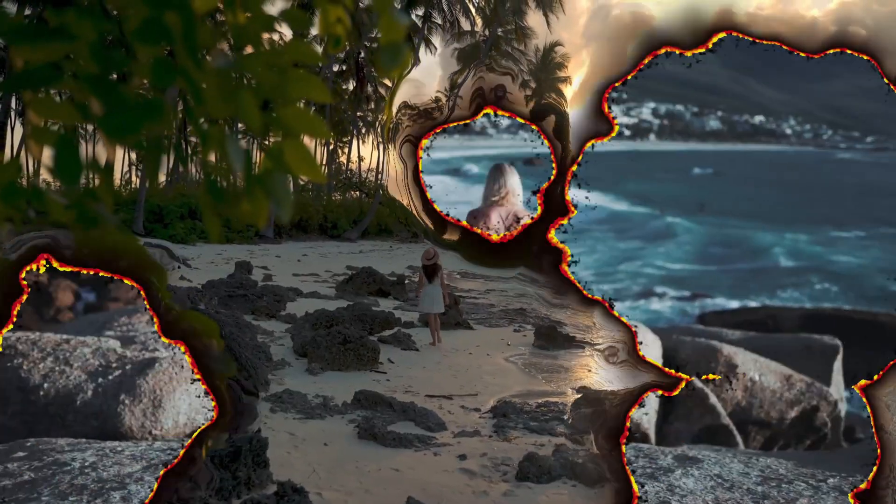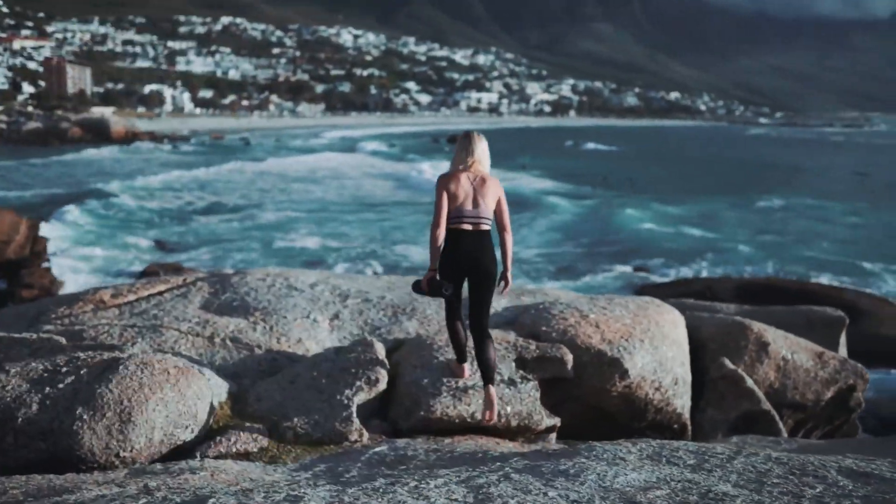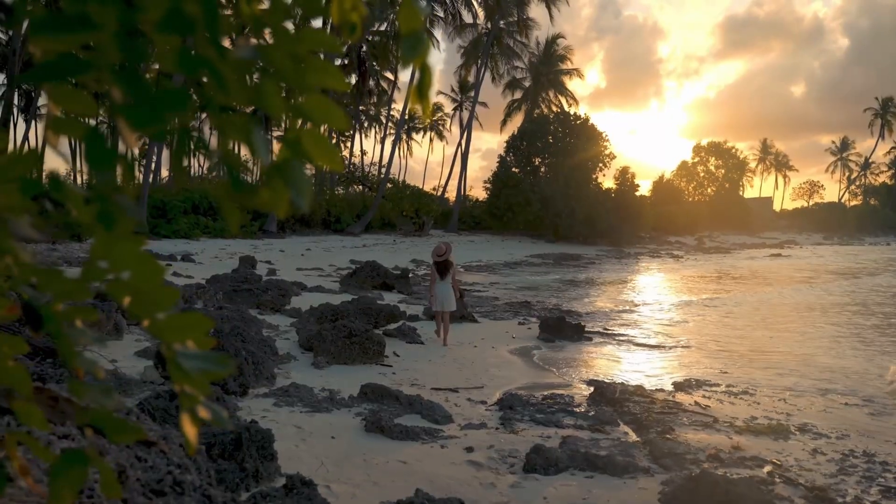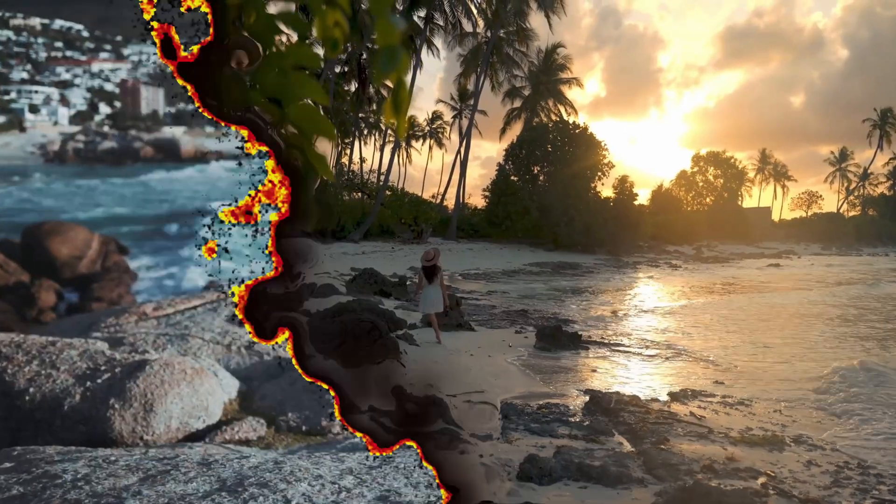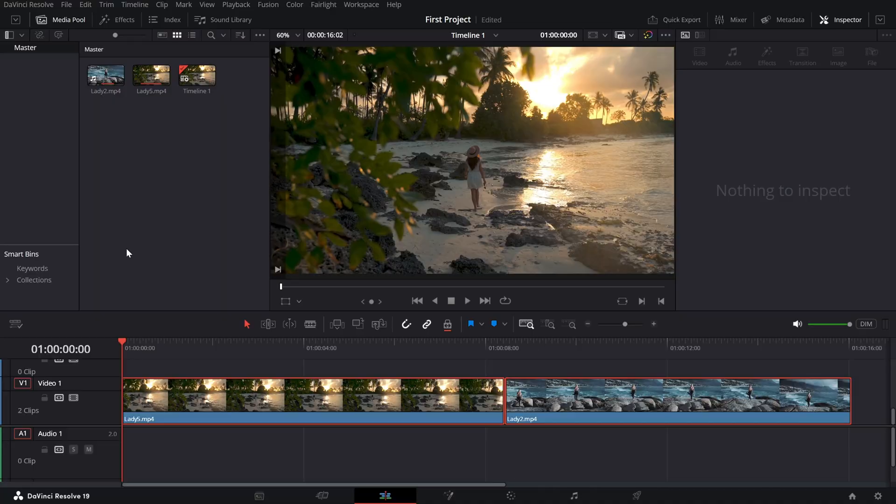Today, we're diving into the burn transition, an awesome way to add drama and flair to your scene changes. Let's jump right in.